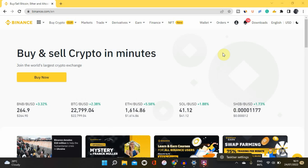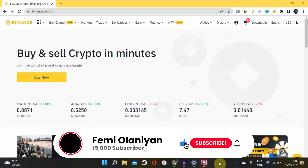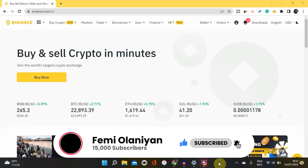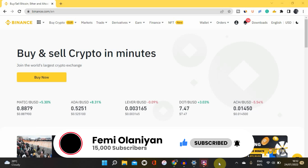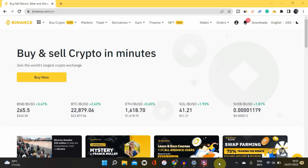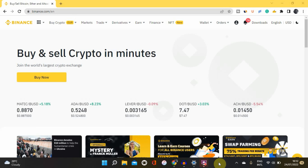Before I continue, if you're new to my YouTube channel, welcome. My name is Femi Olani and I make videos on personal finance, cryptocurrencies, the stock market, and how to make money online. If you love content like this, kindly subscribe to my YouTube channel and please like this video.